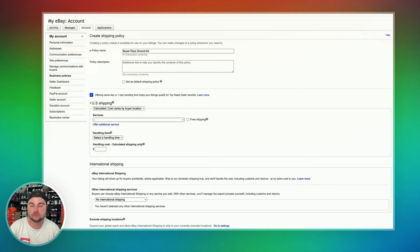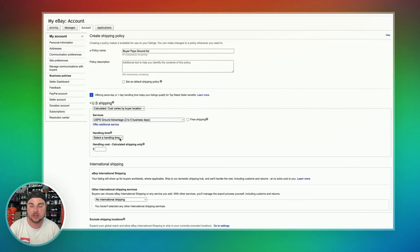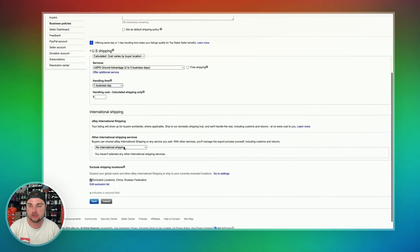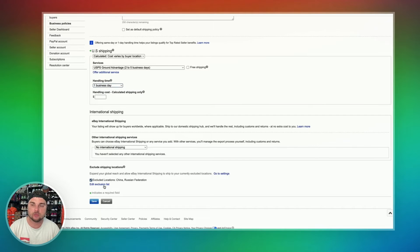We're going to scroll down and find our USPS Ground Advantage. We are not going to click the Free Shipping button — if we were giving free Ground Advantage, this is where we would click that. I'm going to select our handling time. For me, I do one business day. We're not going to do a handling cost. I ship through the eBay International Shipping Program, so you'll see that right here. I do not ship outside the eBay International Shipping Program, so I'm going to do no international shipping. If you have any exclusions, that's where you put them in at the bottom, and then you'd hit Save.